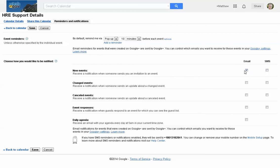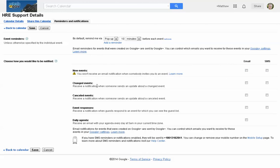There are email options for new events, changed events, canceled events, and event responses — that last one is why we're here today. If you click Email next to event responses, you will receive email responses. If you don't click it, you will not. So if you're receiving these response emails and don't want them, come in here and uncheck Email, and you won't receive them anymore. One last tidbit: Daily Agenda. Click that and you'll get an email every morning at 5 a.m. giving you your schedule for the day.